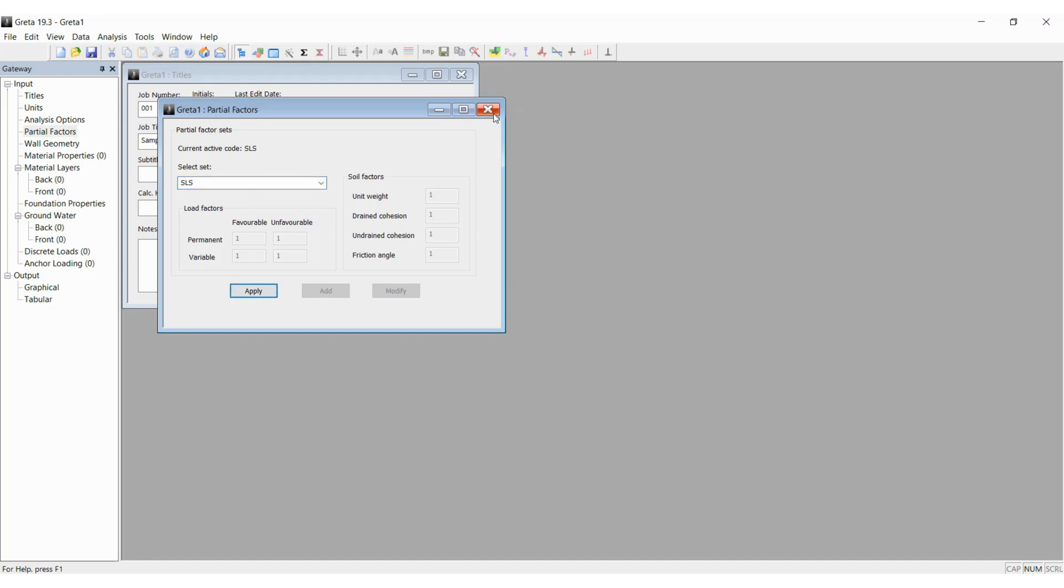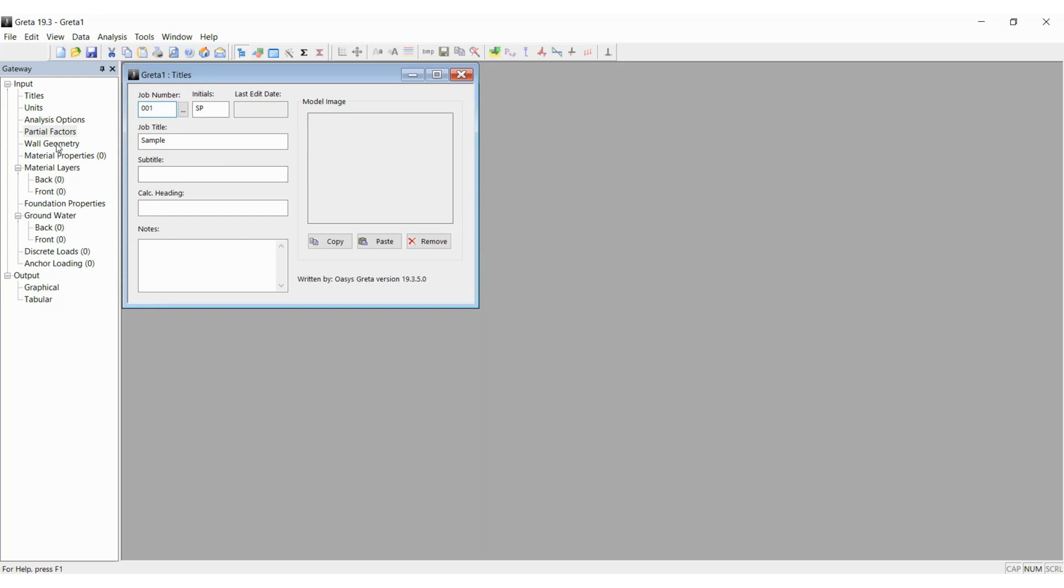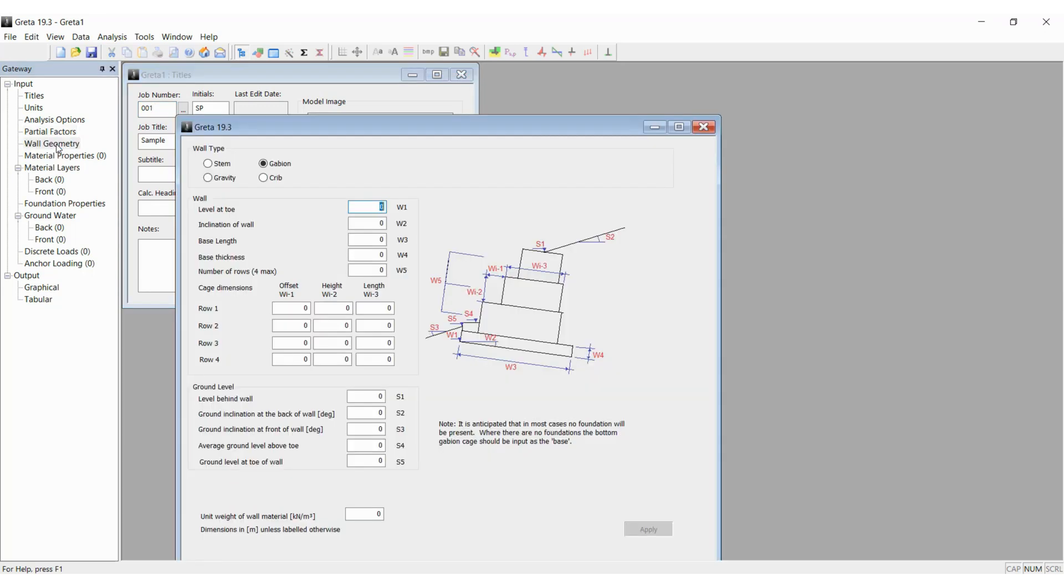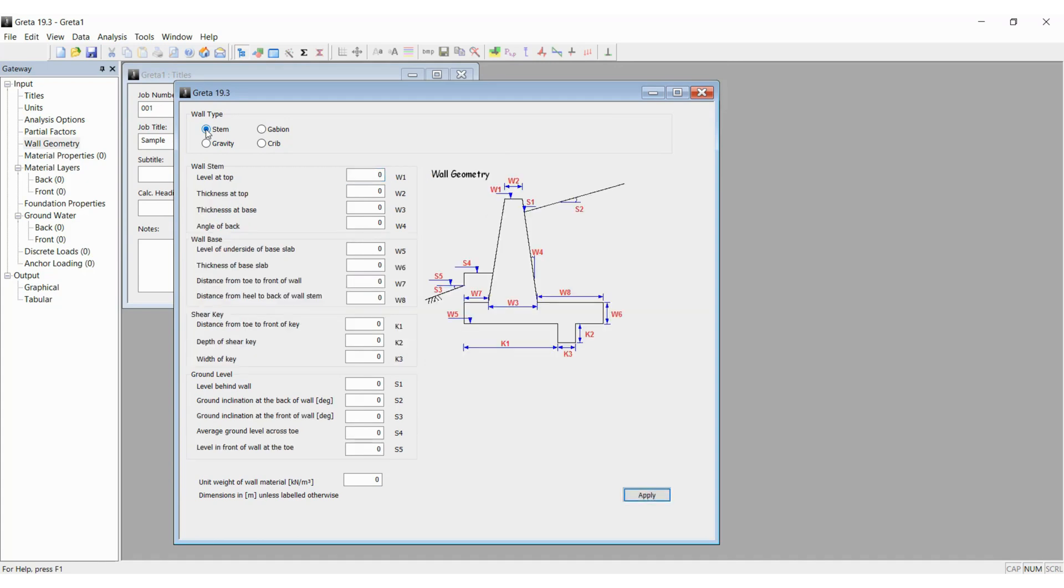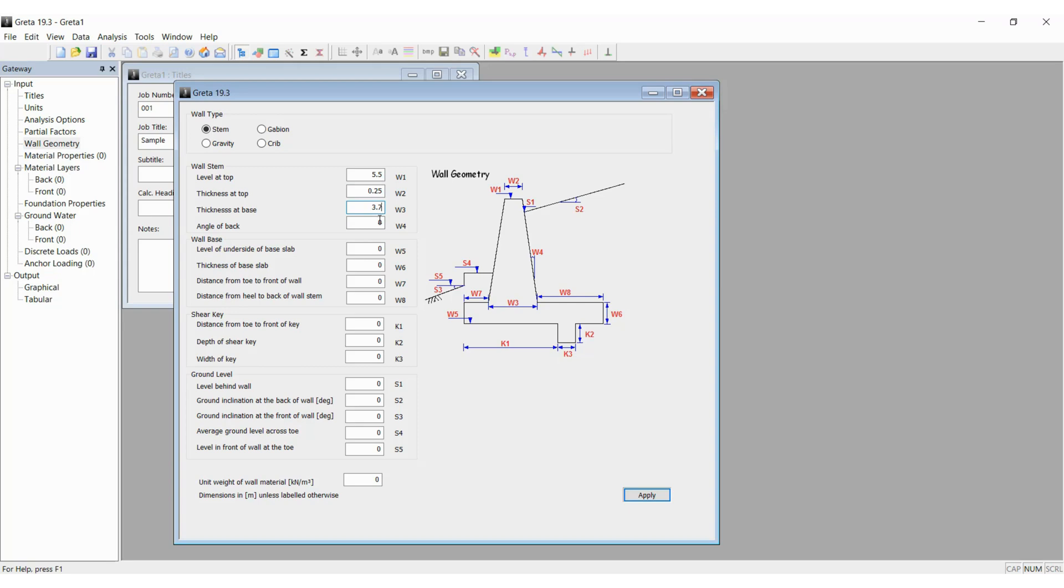The next is to input the wall geometry. In this example, we will model a stem wall with the following values. The level at the top is 5.5, W2 being 0.25, thickness at the base as 0.3, and angle at the back is 0. W5 is 0 as well, and thickness we will put 0.5 and distance is 1 meter from the back, and W8 is 2.5.